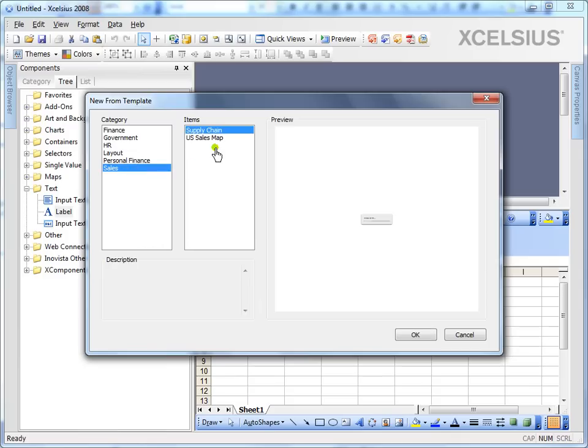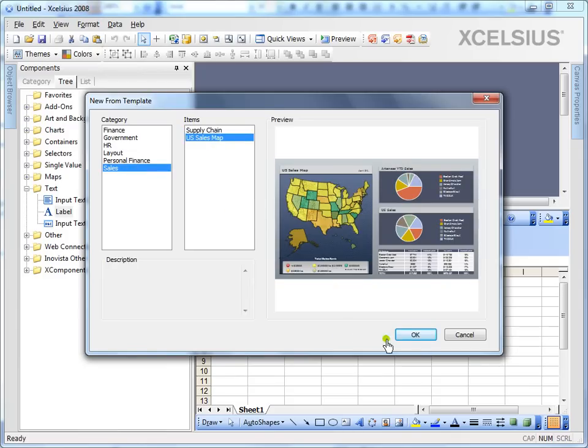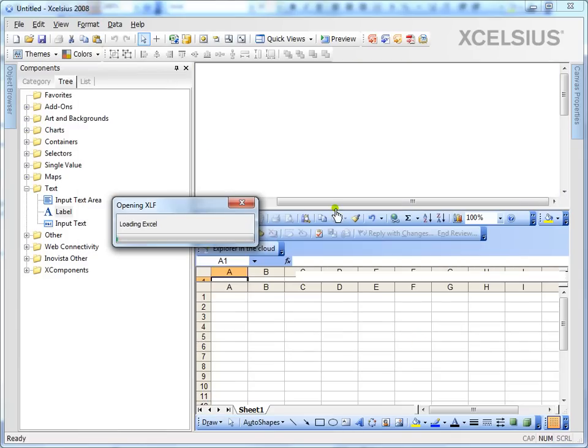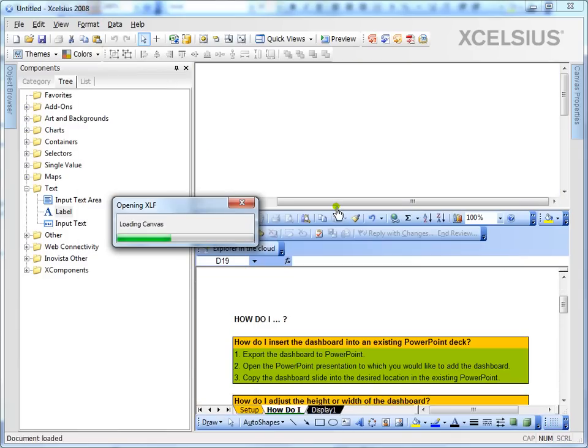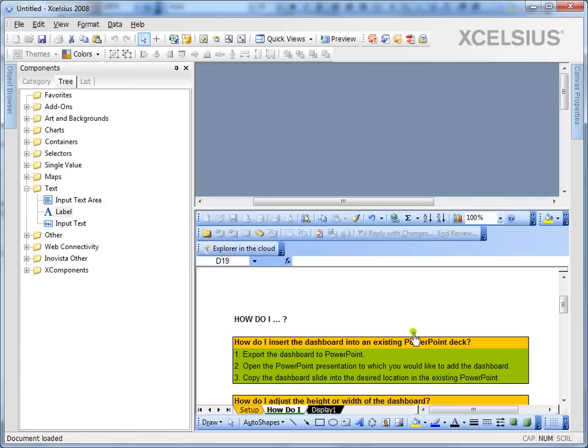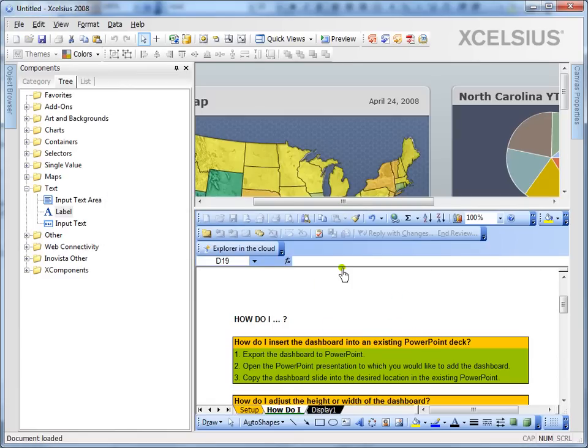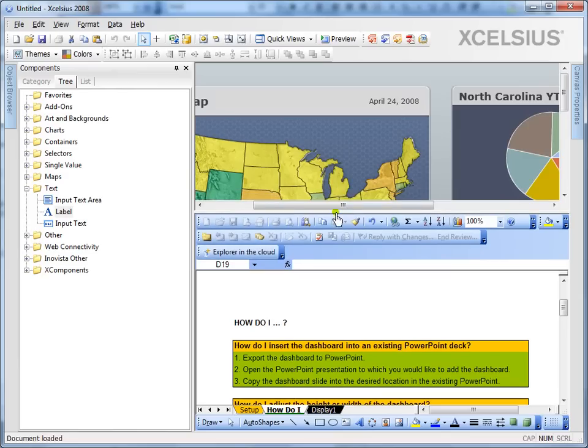In this case, I'm going to open one of the pre-built dashboards and you see my Excel is already populated with the Excel file which comes with the dashboard.